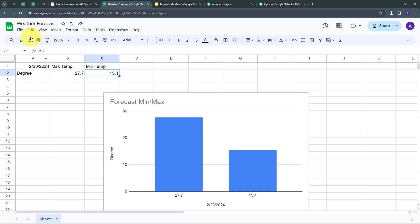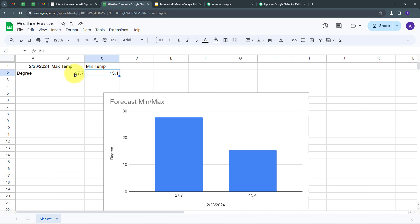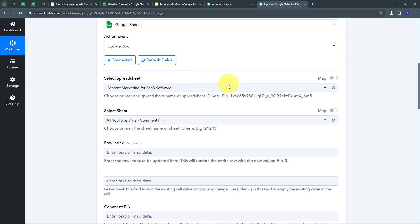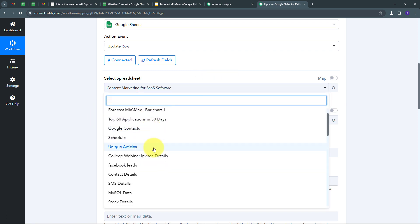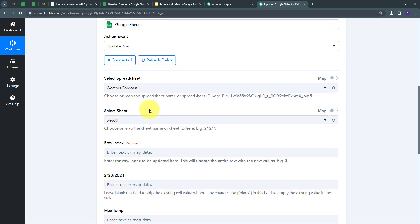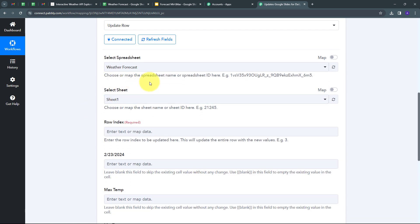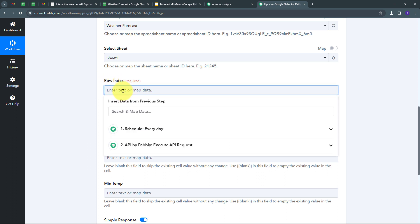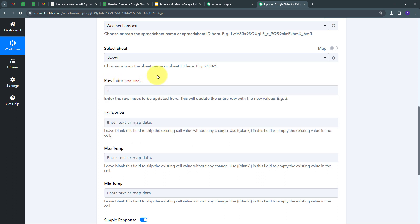For updating my row, I need a spreadsheet and row index. In Google Sheet, I'm using the weather forecast spreadsheet. The row I want to update is row index 2, which contains maximum temperature and minimum temperature columns. Every day when I get the weather forecast update, I want these rows updated with the new max and min temperature values. Back in Pabbly Connect, I open the spreadsheet tab and select the weather forecast spreadsheet.